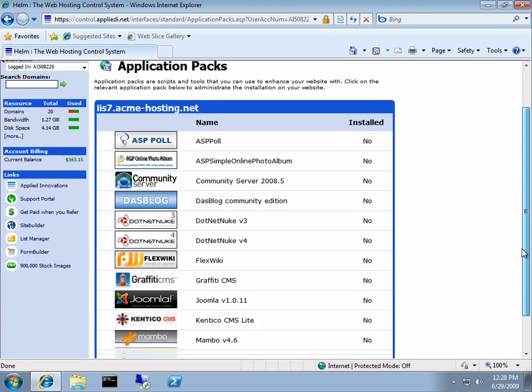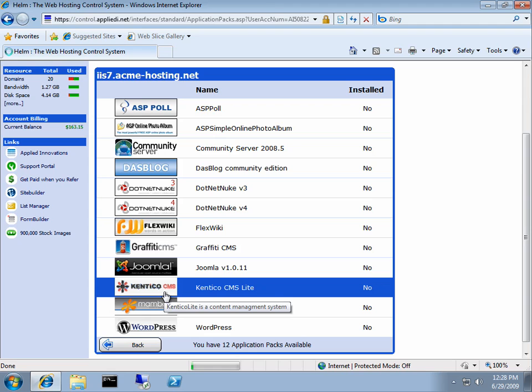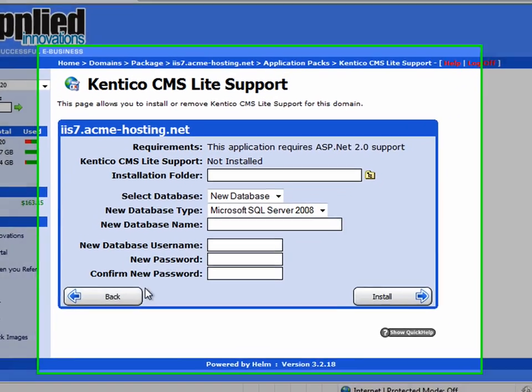Now look for Kentico CMS Lite and select it. This will actually allow you to install any version of Kentico as long as you have the right license.